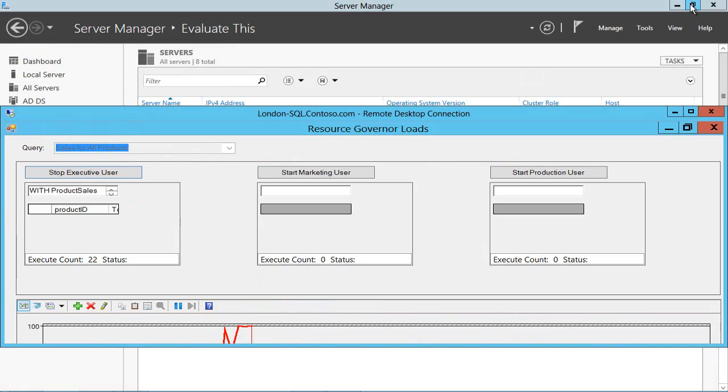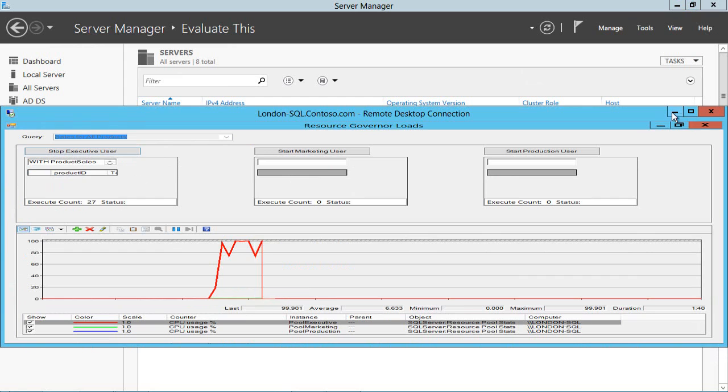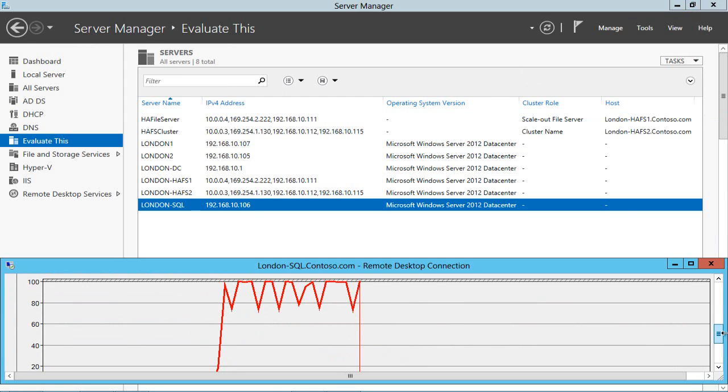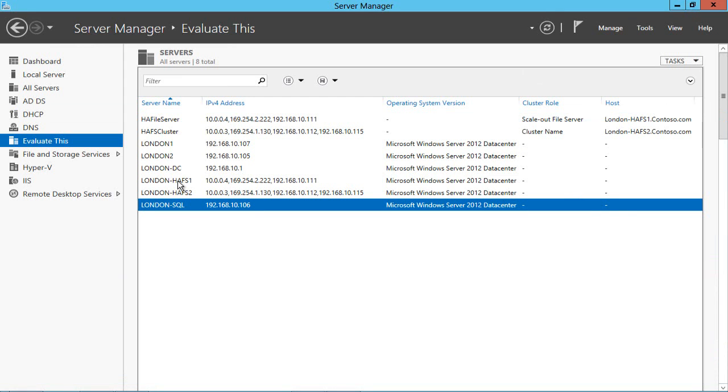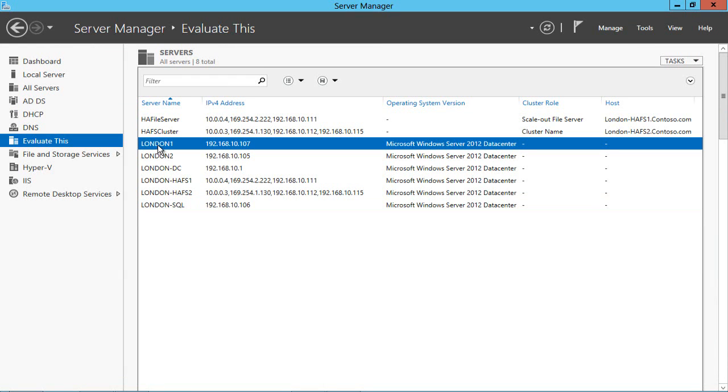I'm just going to make this a little bit smaller and leave that ticking away. As with earlier versions of Windows Server, what we have to do to enable high availability is to create a Windows cluster